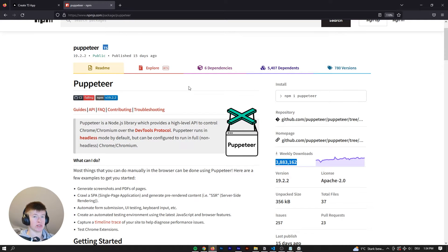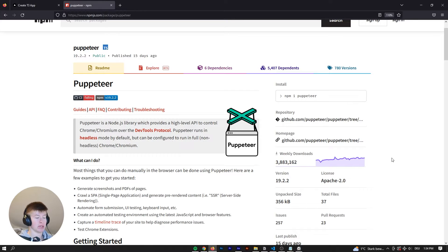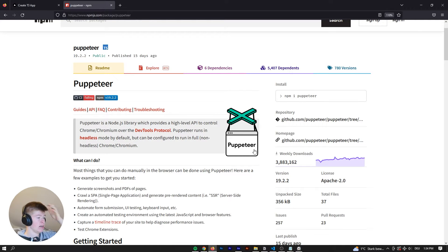Now, many services, web services, have an API that allows you to get this data. But if they don't, that is where web scraping comes in.